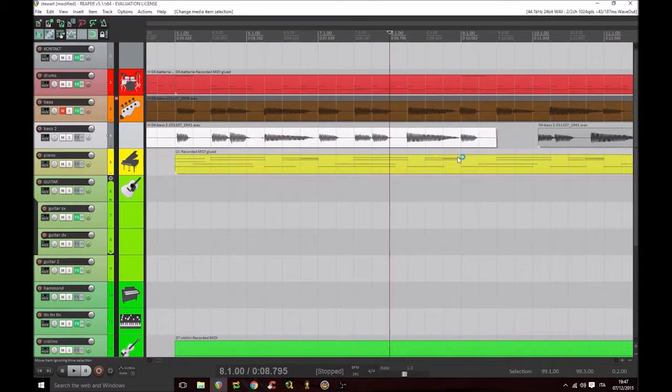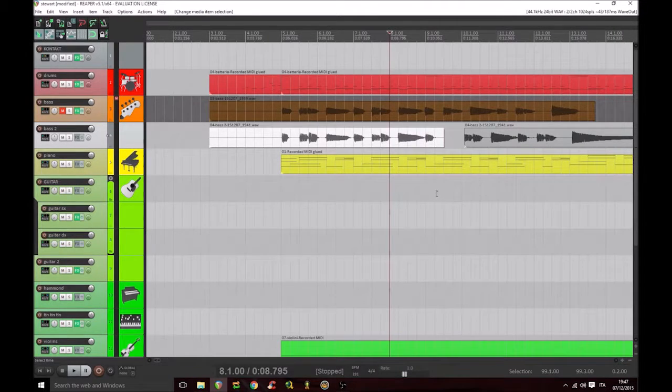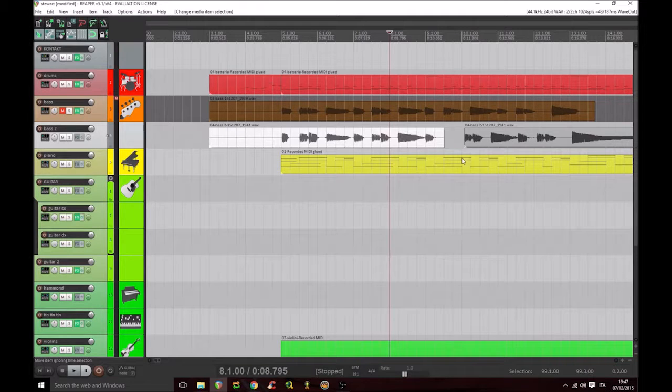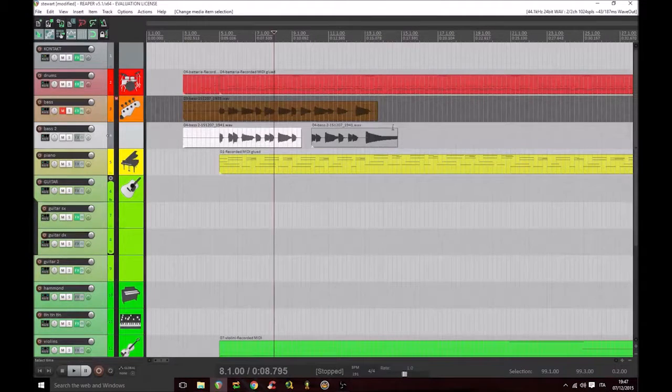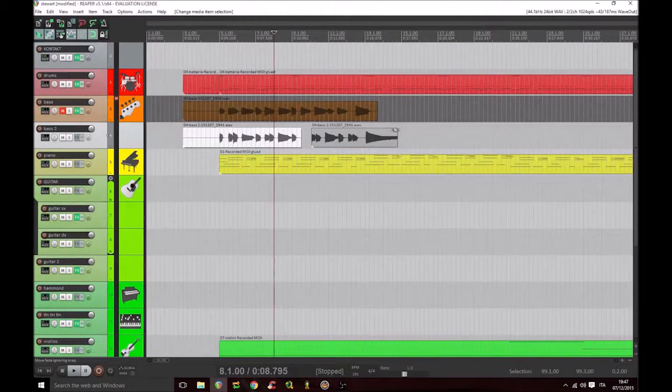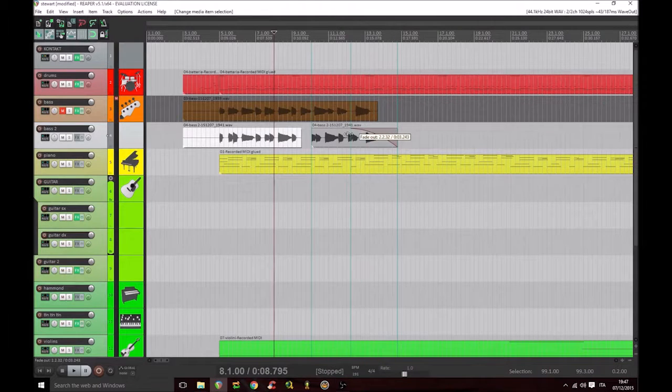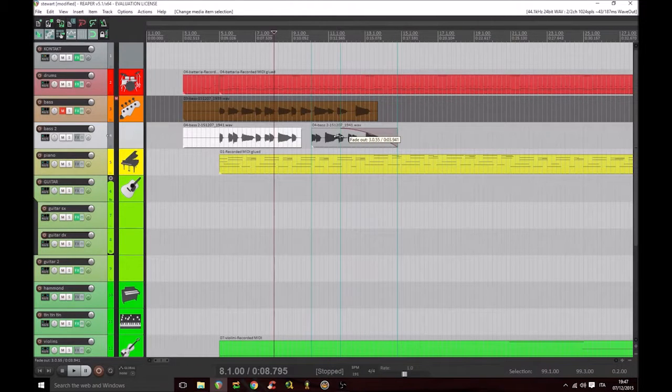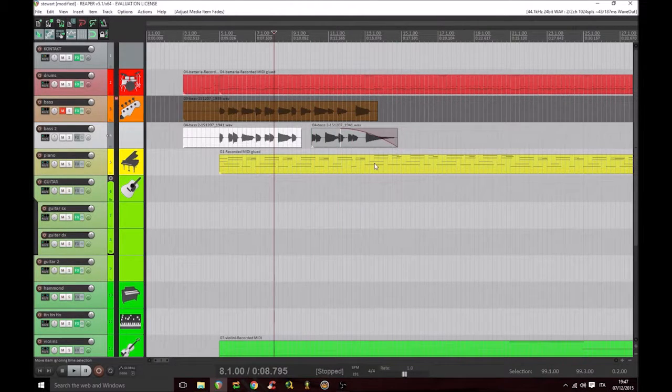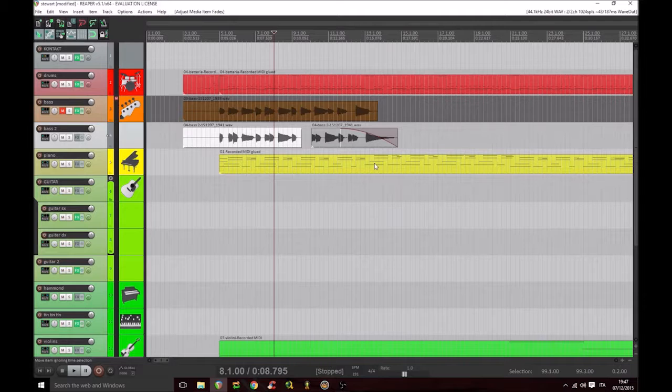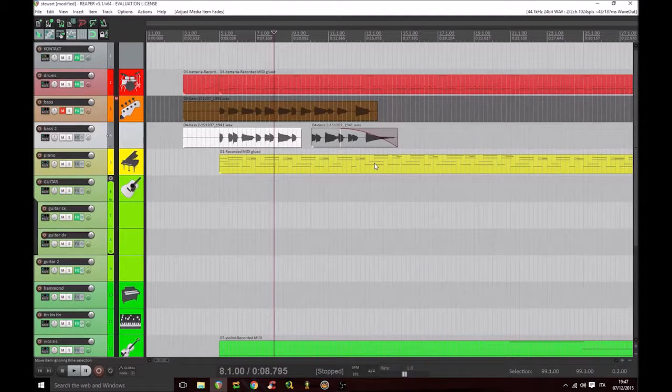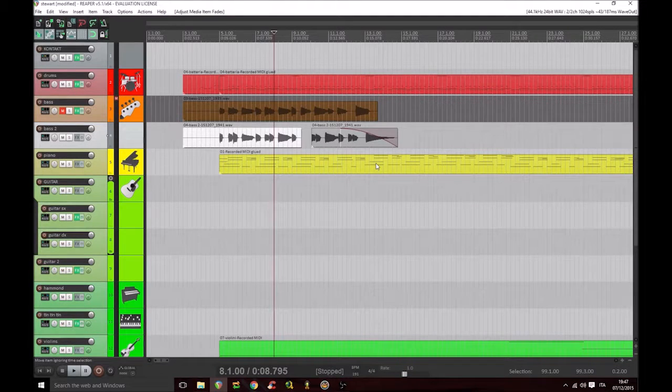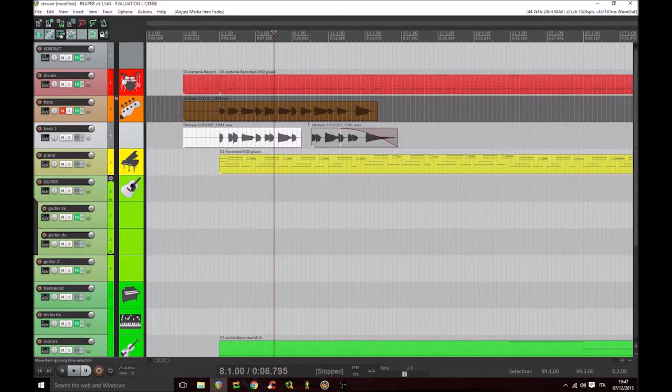An interesting and really crucial thing in our DAW is the fade. We can set a volume variation at the beginning or ending of a region in order to avoid it starting or ending abruptly, often resulting in annoying clicks. We can do it like this.